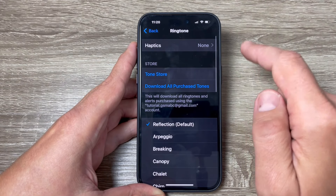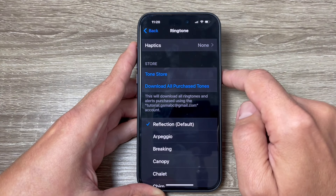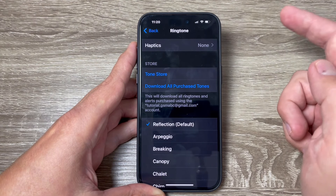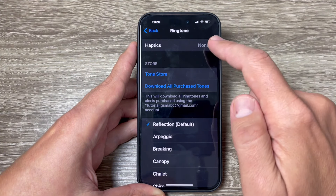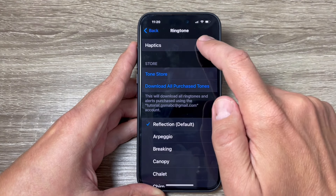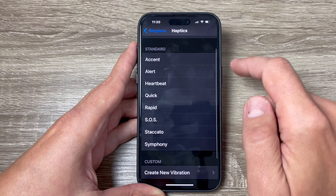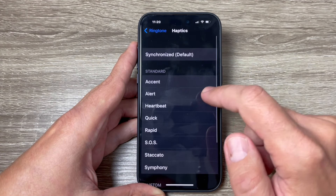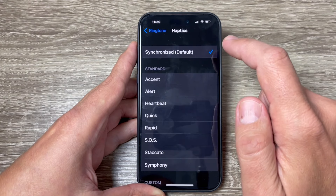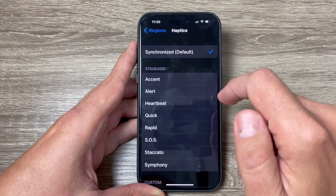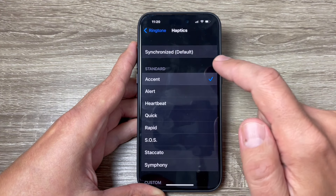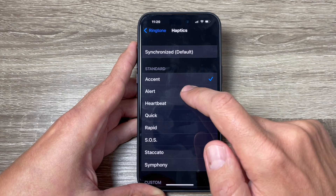That's all you need to do. Go back and now your vibrations — also called haptics — are turned off, because we have None selected here.